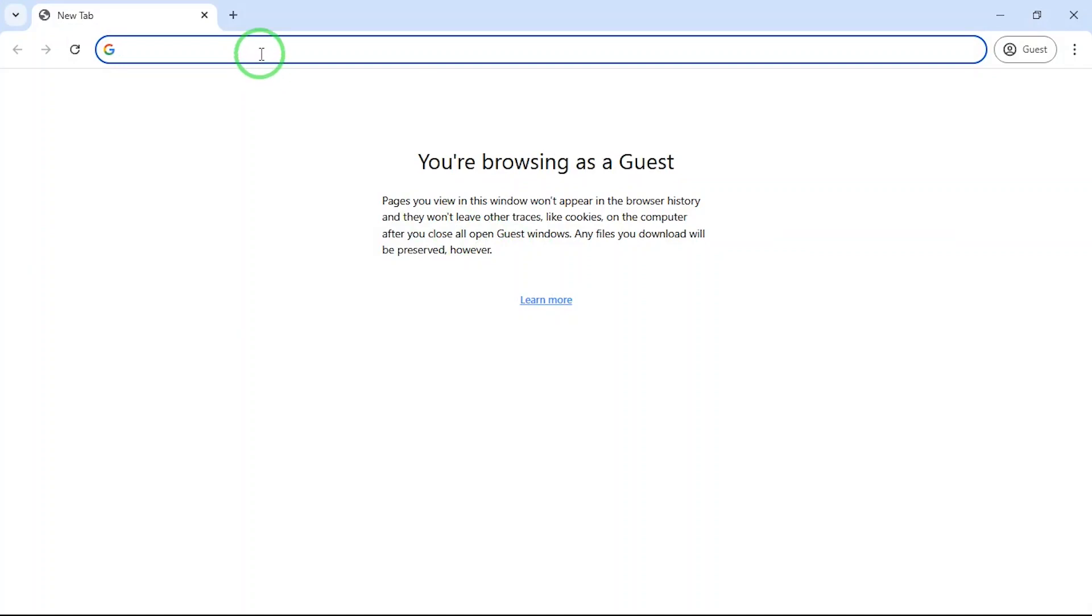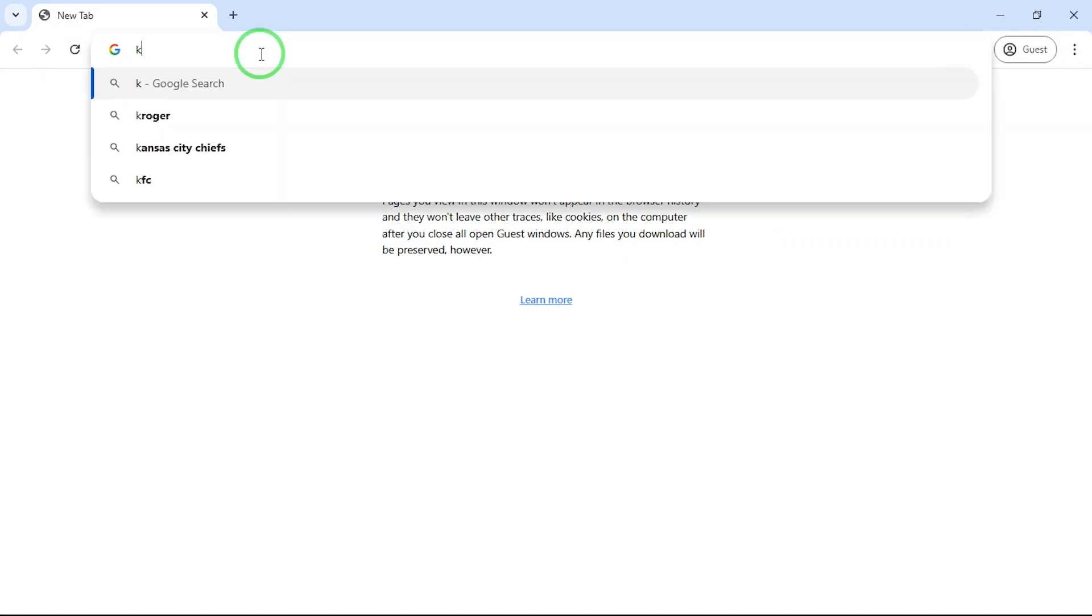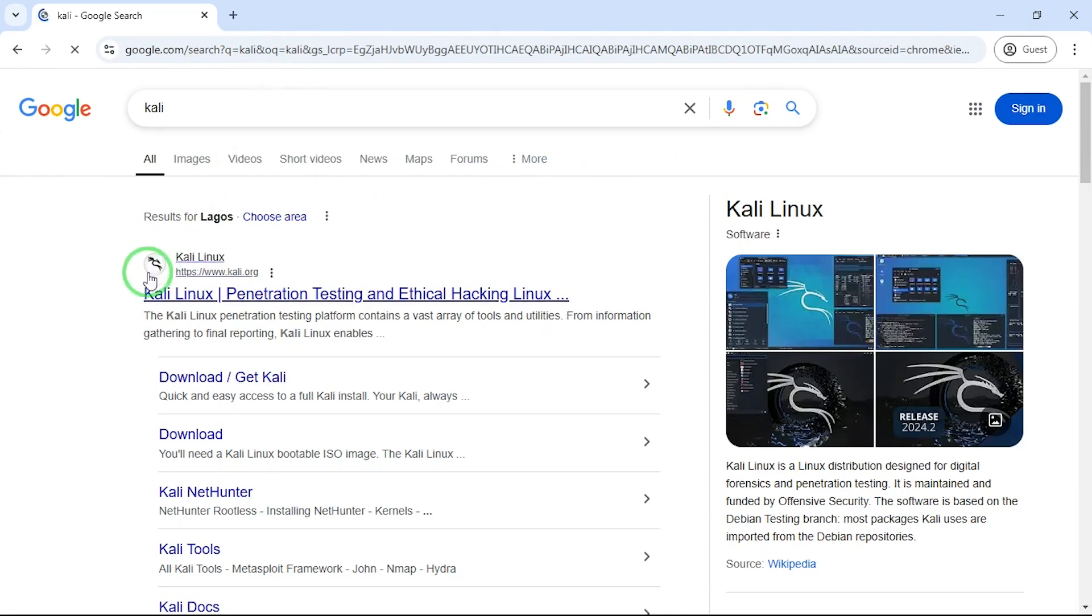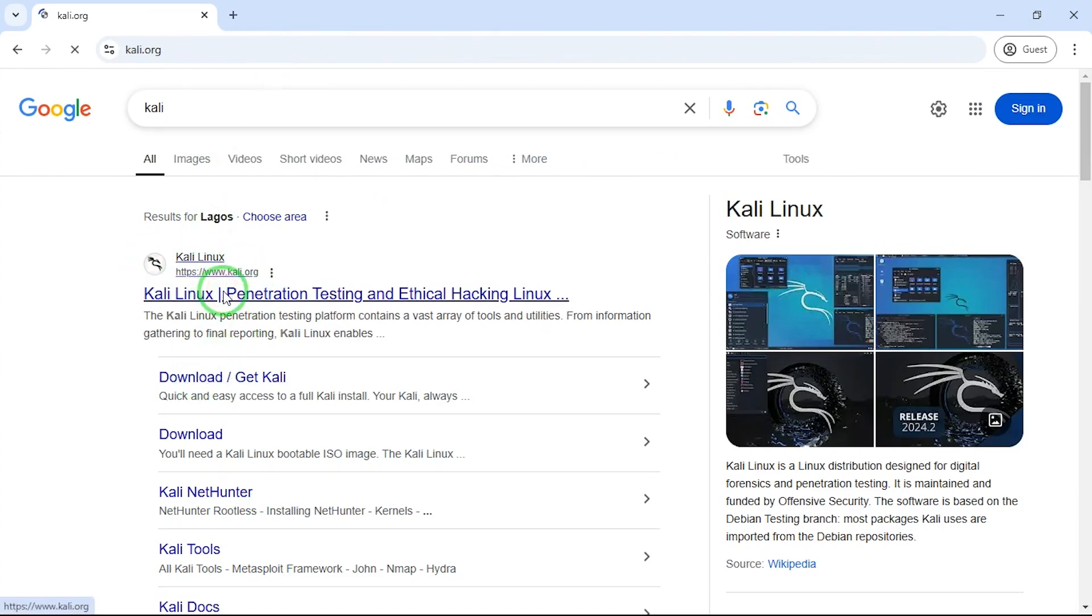I have just been informed that Kali Linux 2025 is out, so I'm going to go check on that and if possible download it. So I go to the Kali Linux website which is kali.org.